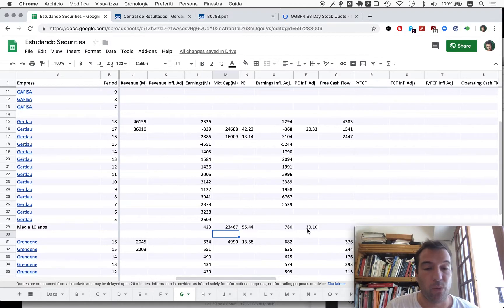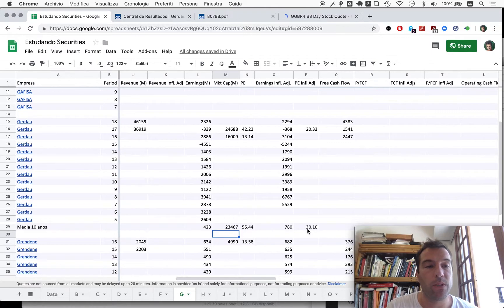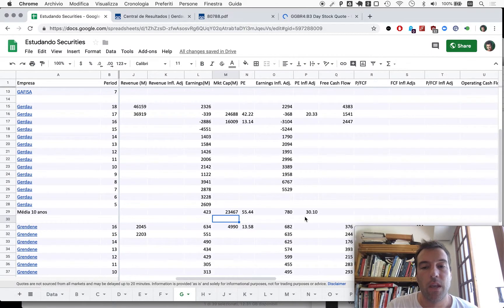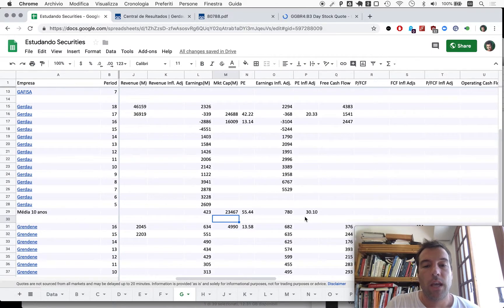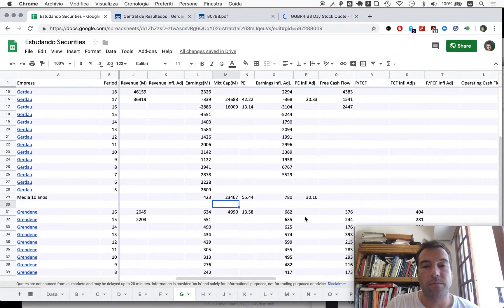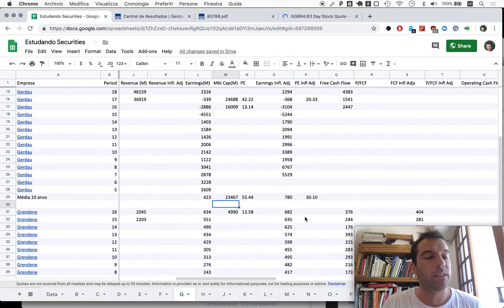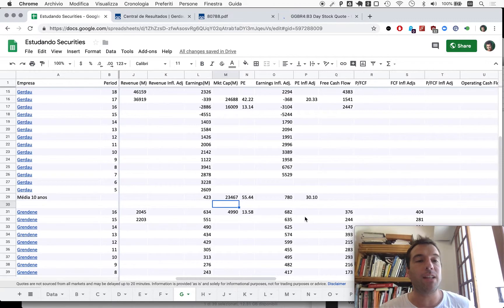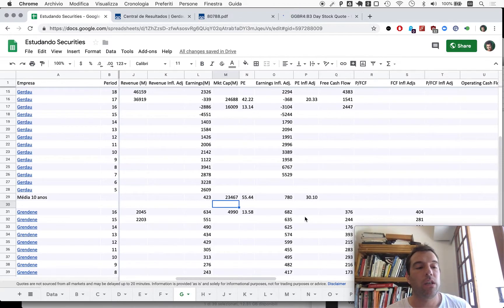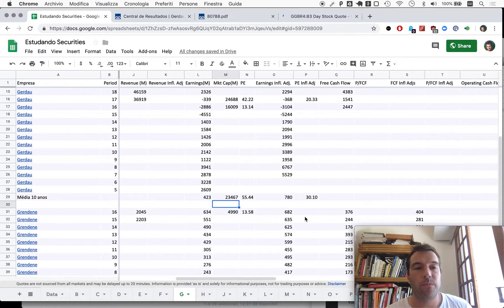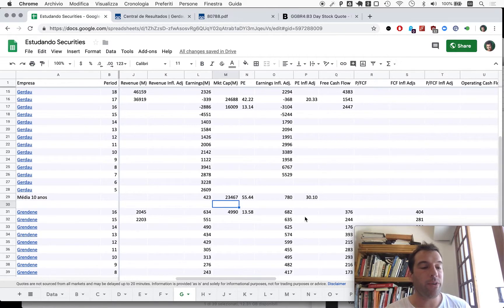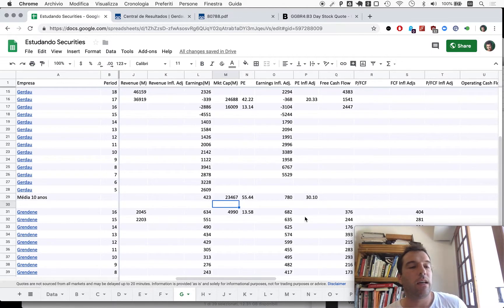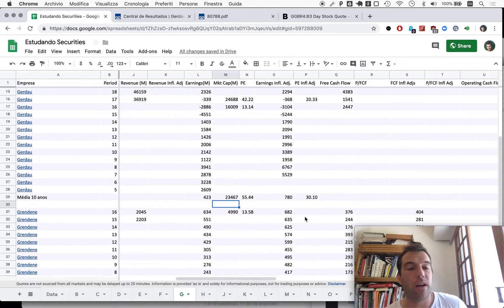So the multiples - would you buy Gerdau at the multiple of 30? I wouldn't just run to buy. I wouldn't be too excited about buying this company. However, Metallurgica Gerdau, it's interesting because they will not sell Gerdau anytime soon.